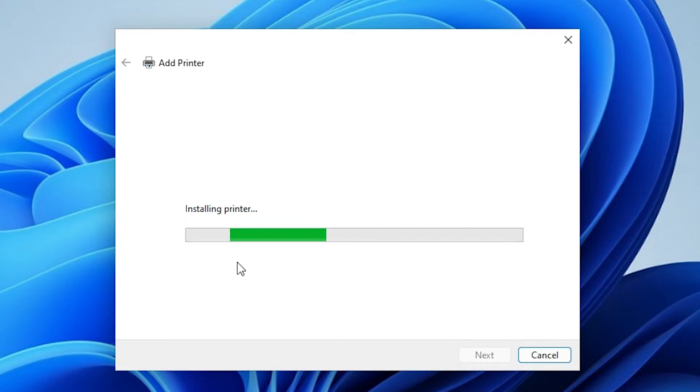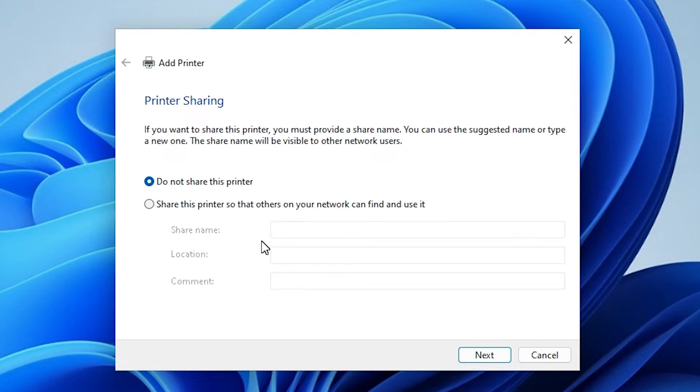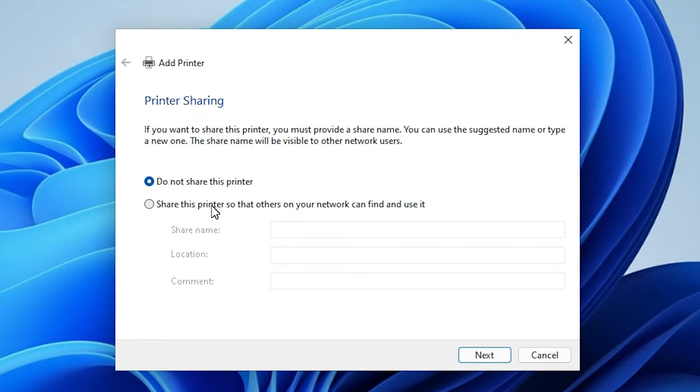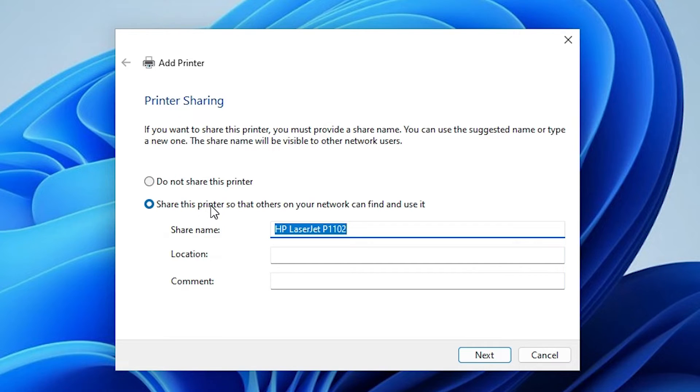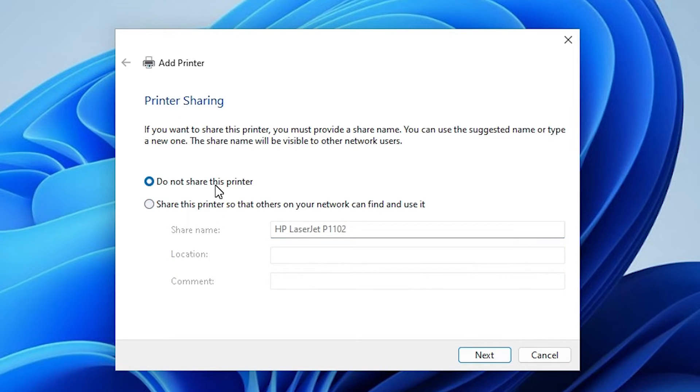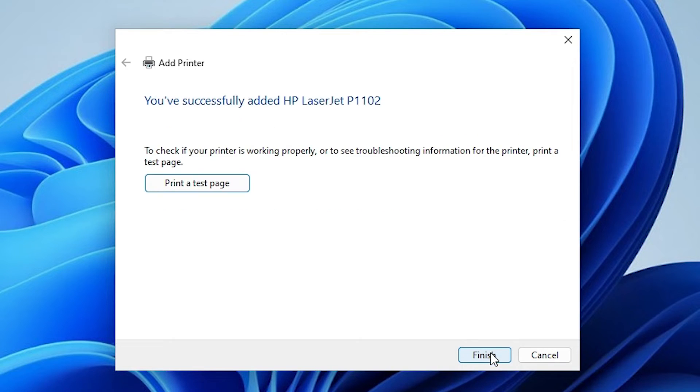Here you find our printer is installing. It takes a few seconds. Our printer is installed now. If you want to share this printer on network then click on here. Share this printer on network. If you don't want to share this printer on network then click on do not share this printer and click on next.